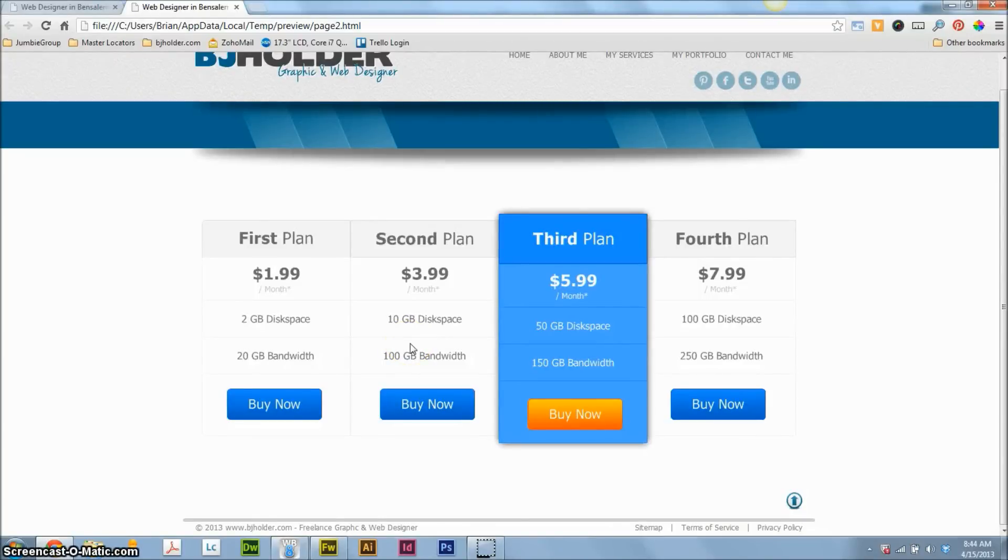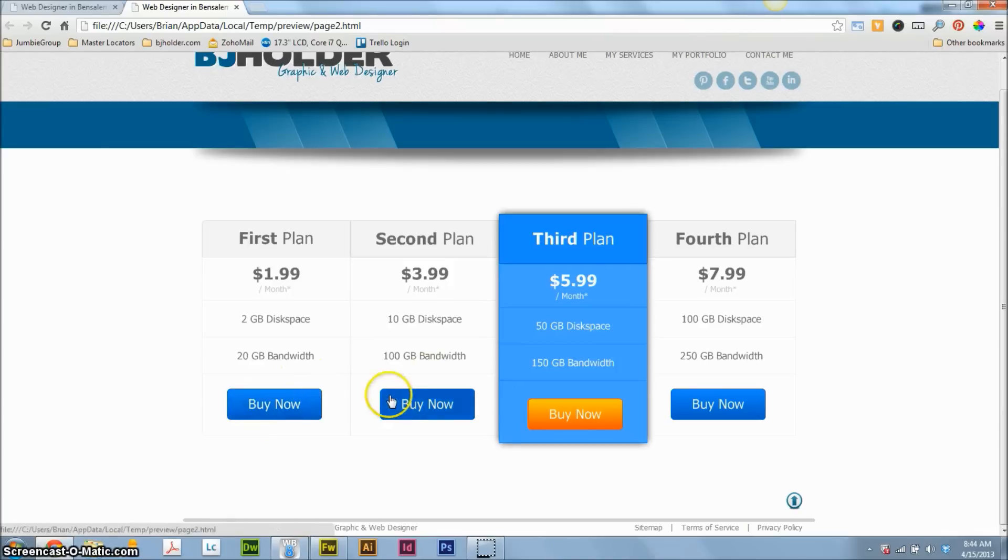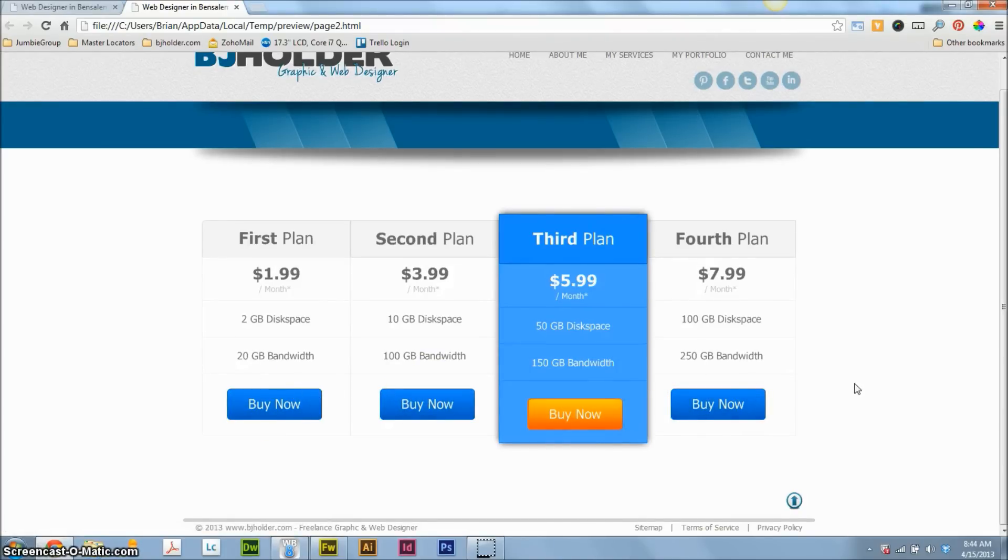Hey guys, Brian Holder here, Brian Holder Graphic Design. Stick around, I'm going to show you how you can make this price box using nothing but elements within WYSIWYG Web Builder 8.